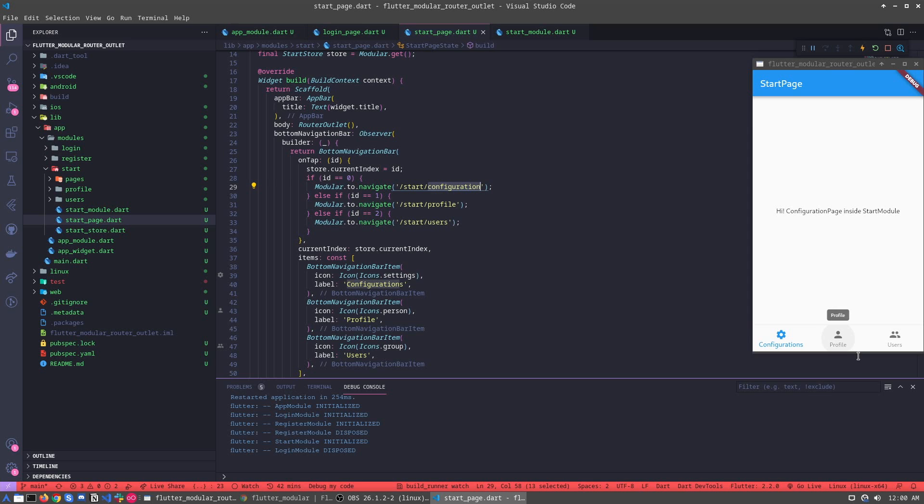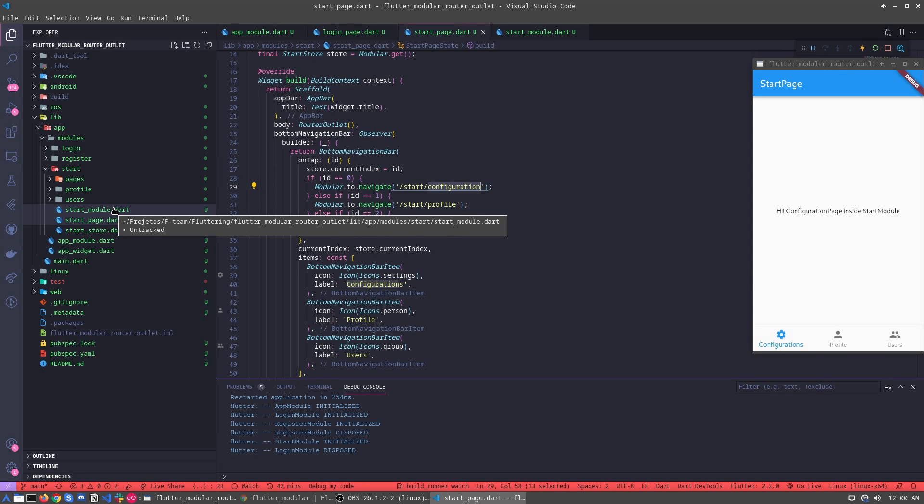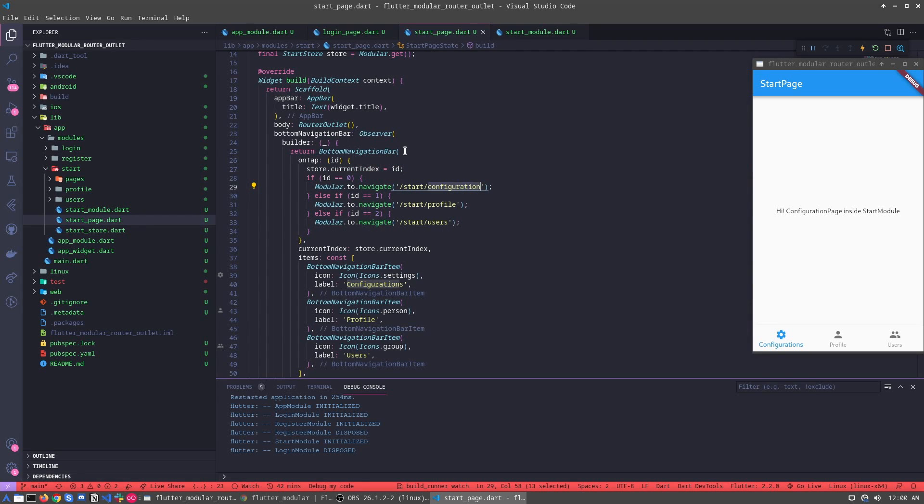So for example, how it works. It's normal, it's like the routing, the normal routing, but in this case we are using the bottom navigator bar and the router outlet. But what does the router outlet do for us?